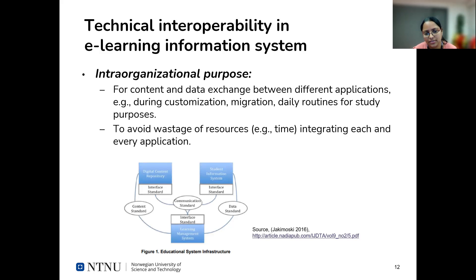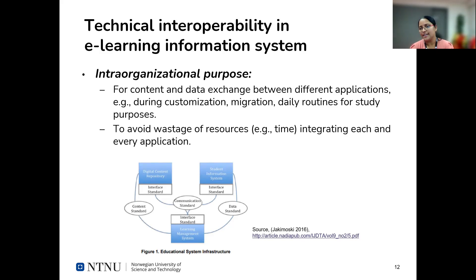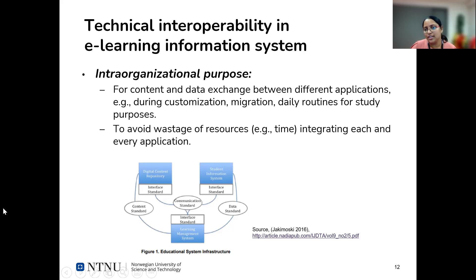In this figure, you can see there are many tools being used in this scenario. There is a student information system that works as a backend for storing student enrollment-related data and grades. The learning management system is used for courses. A digital content repository is used for storing content. These components are using standardized interfaces as well as standards for exchanging data and content. This illustrates technical interoperability within an organization and the purpose of using it.